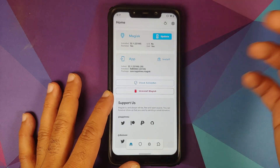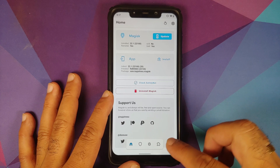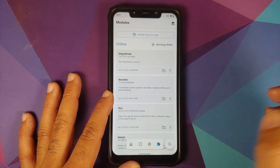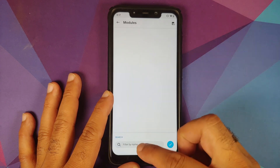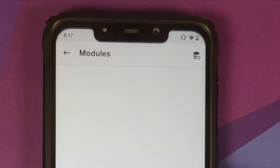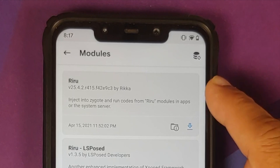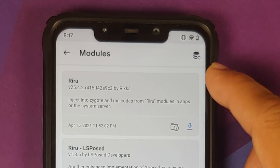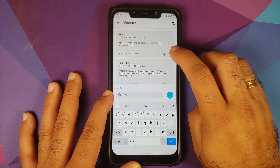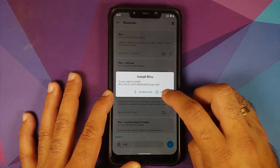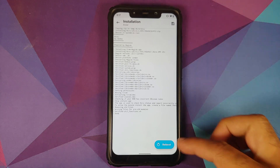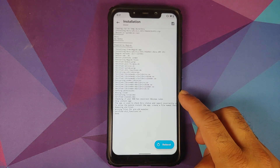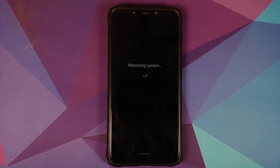The first thing we need to do is install Riru. Open Magisk Manager, tap the floating bar — fourth option — to go to the modules page. Tap Search and search for Riru (R-I-R-U). The latest version at the time of recording is 25.4. Tap the down arrow and install it. Make sure you have an active internet connection. Once the install finishes successfully, reboot your device.